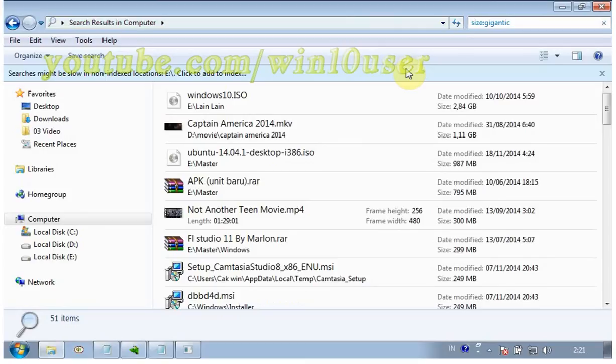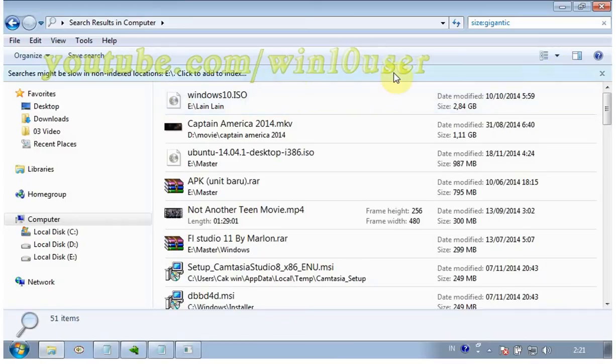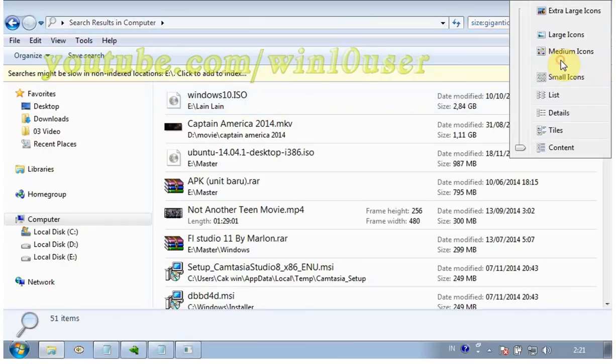To sort the list, view by detail. Click the change view icon, then click Details.